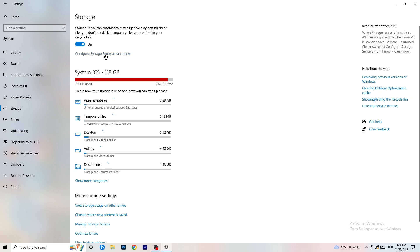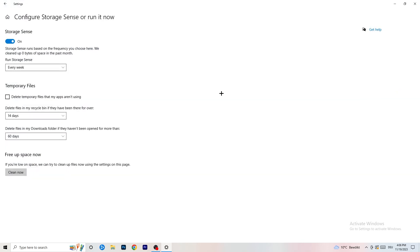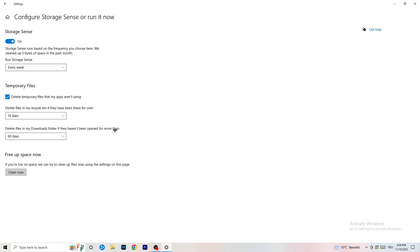Go to Storage, then click Configure Storage Sense or Run It Now. Turn on Storage Sense and set it to run every week. Enable deleting temporary files that apps aren't using. For files in the Downloads folder, set it to delete files that haven't been opened for more than 60 days — or every 14 days if you prefer. Then click Clean Now. This will help free up space and improve performance.